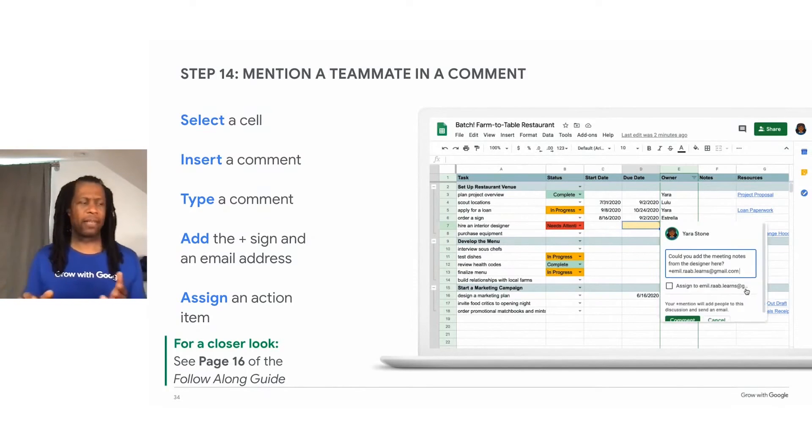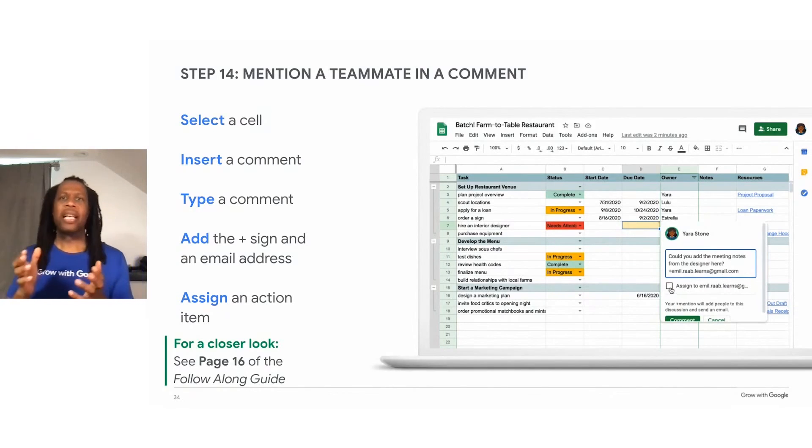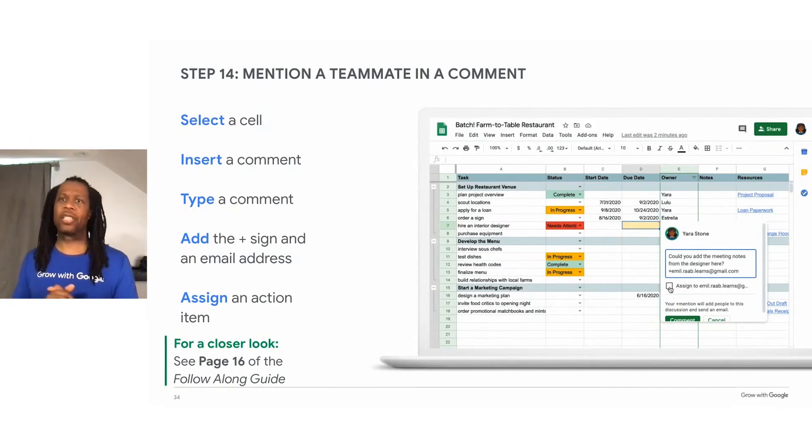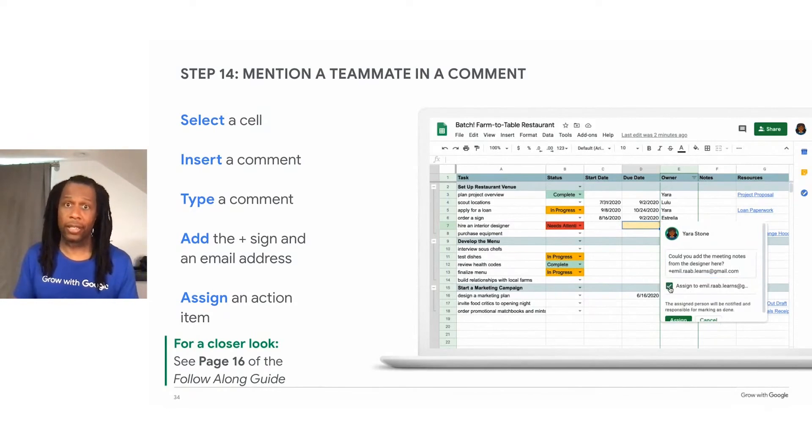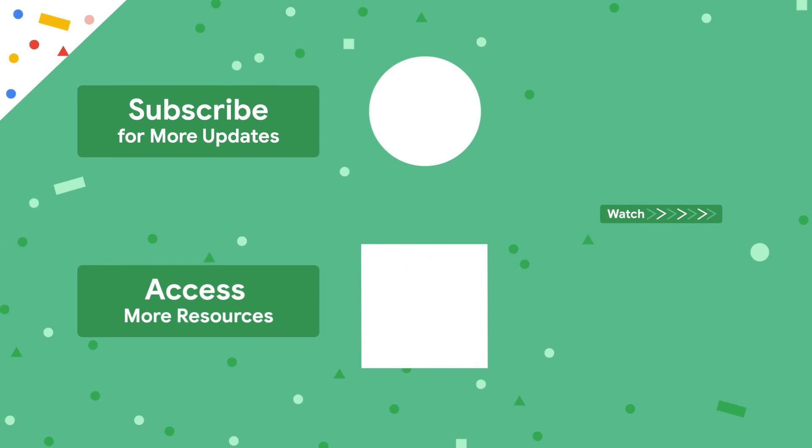And remember, checking in with your team, even if it's briefly, can help you anticipate any possible challenges and adjust your schedule accordingly.